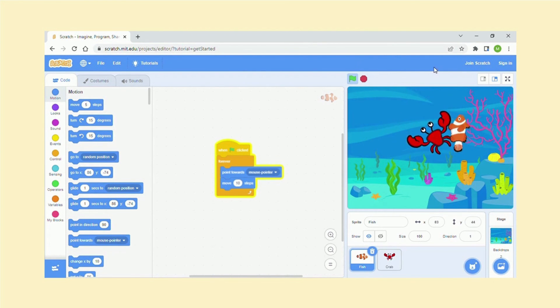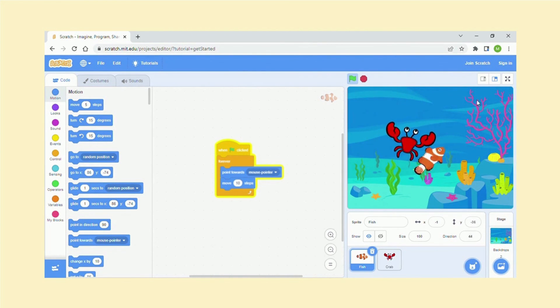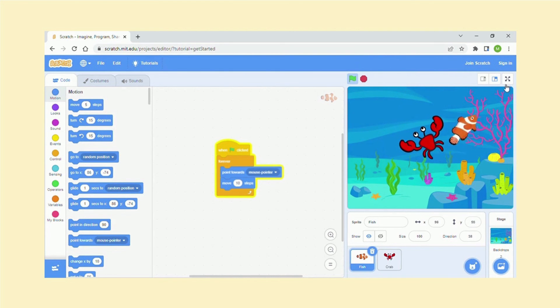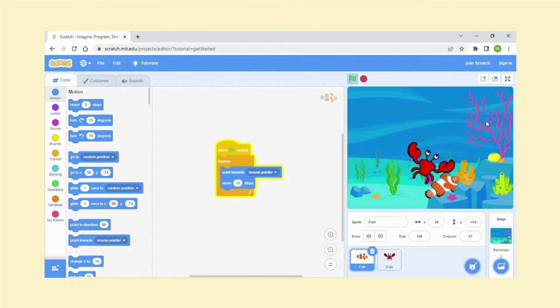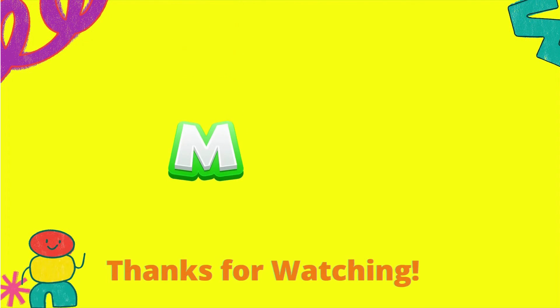That was fairly straightforward. I hope you liked it, and in the next lesson we will be doing something slightly more complex. Hopefully you will enjoy that.